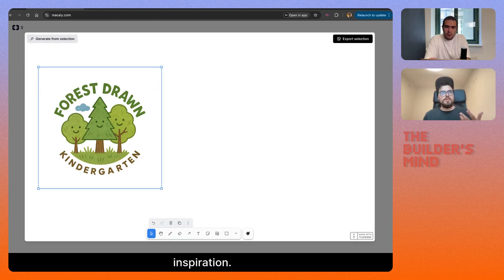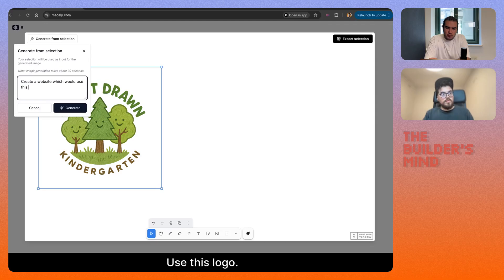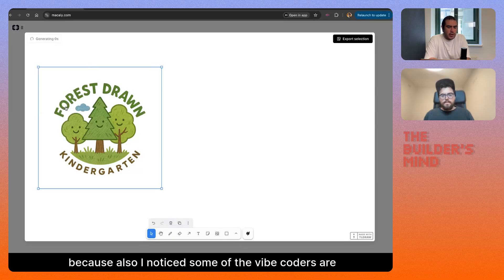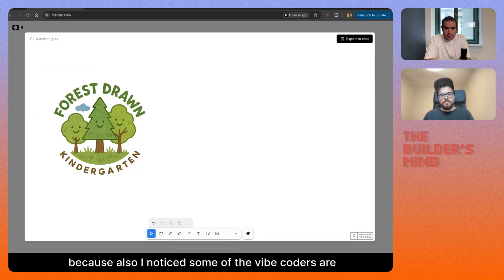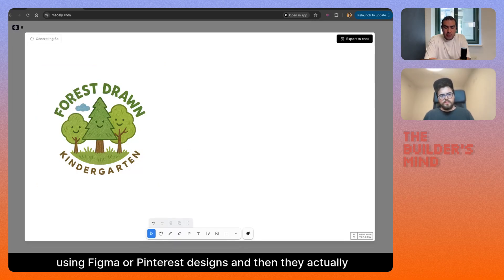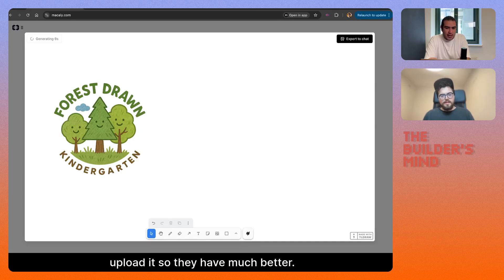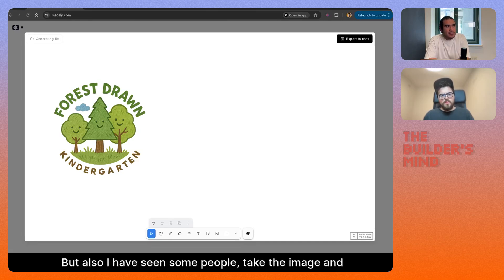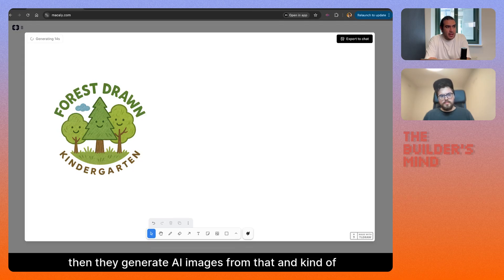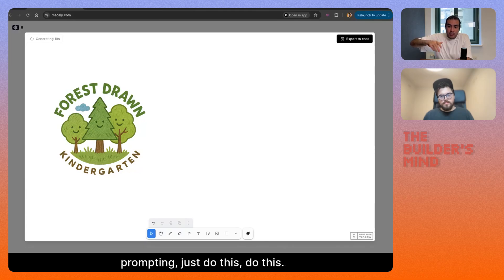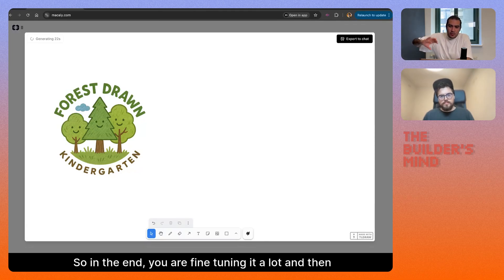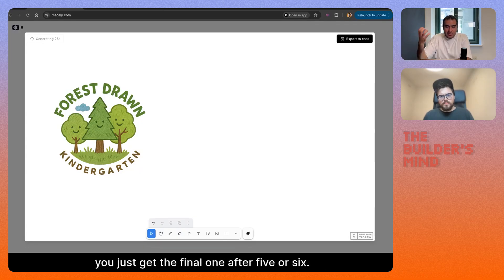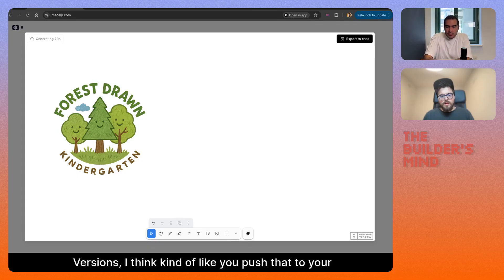Create a website, use this logo. I noticed some web coders use Figma or Pinterest designs and upload them — that works much better. I've also seen people take an image, generate AI images from that, and kind of prompt 'do this, do this.' In the end, you are fine-tuning it a lot, and after five or six versions you get the final one, then push that to your app and it looks very native.